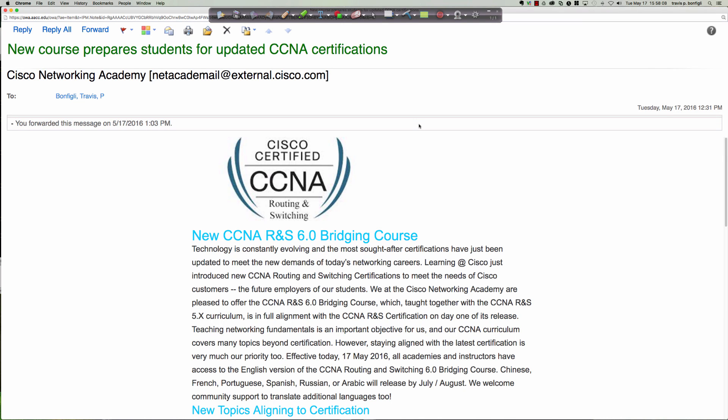Hello and good afternoon, and welcome to this quick video tutorial on the update to the CCNA Routing and Switching curriculum. I just got this email today at 1:03 p.m. and wanted to share some of the exciting information they've got going on with the Cisco CCNA Routing and Switching curriculum.